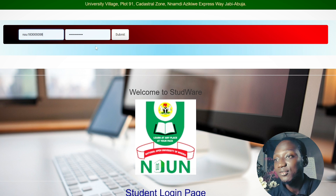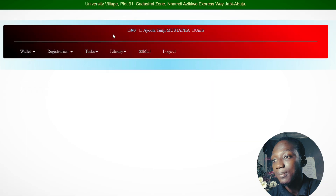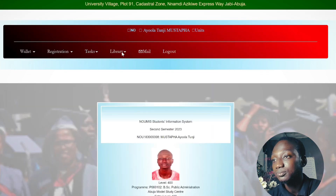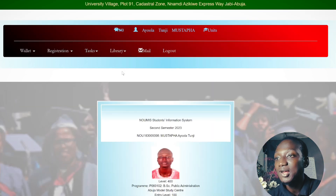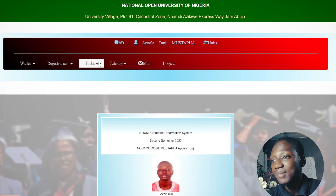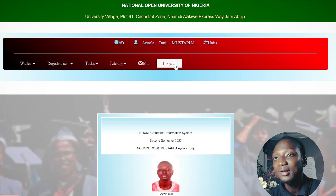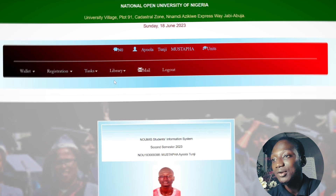Click on the Login option and log into the portal. My credentials are already auto-saved so I'll just click on it. This is my student portal — I can see my Wallet, Registration, TAX, Library, Mail, and Logout options.